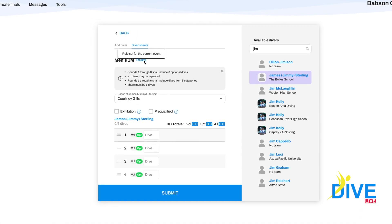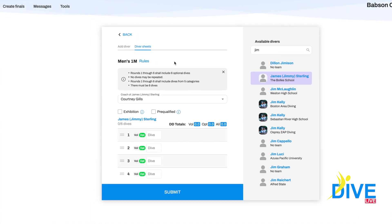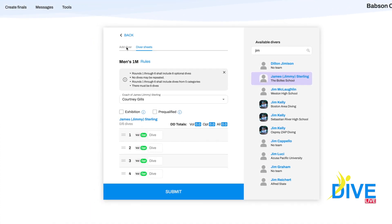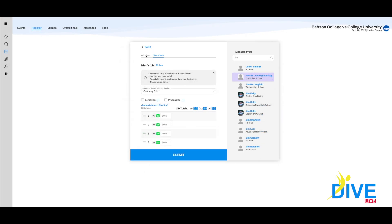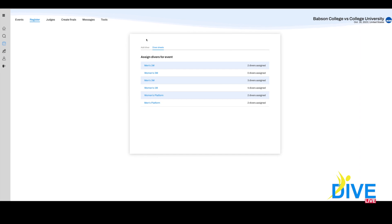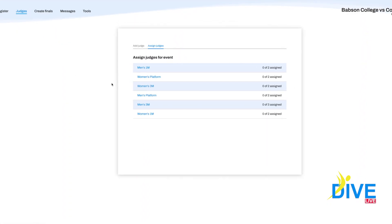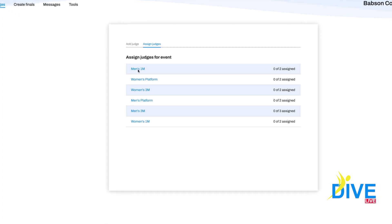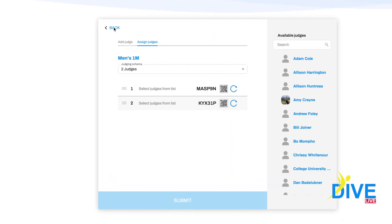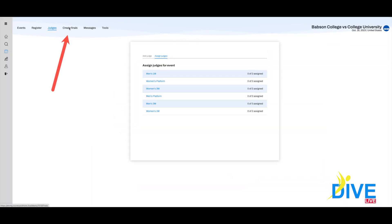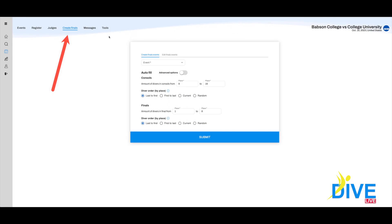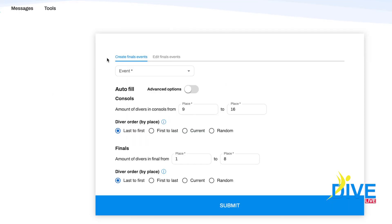You can look at the rules for the event. You can even add a diver that's not in the system — it's not preferred but it will work. Up top in the menu bar you can select judges, select the event, and select the number of judges. You can even assign judges by name. For those of you creating finals, everything's automatic — go to create finals and the governing body rules will be the default.